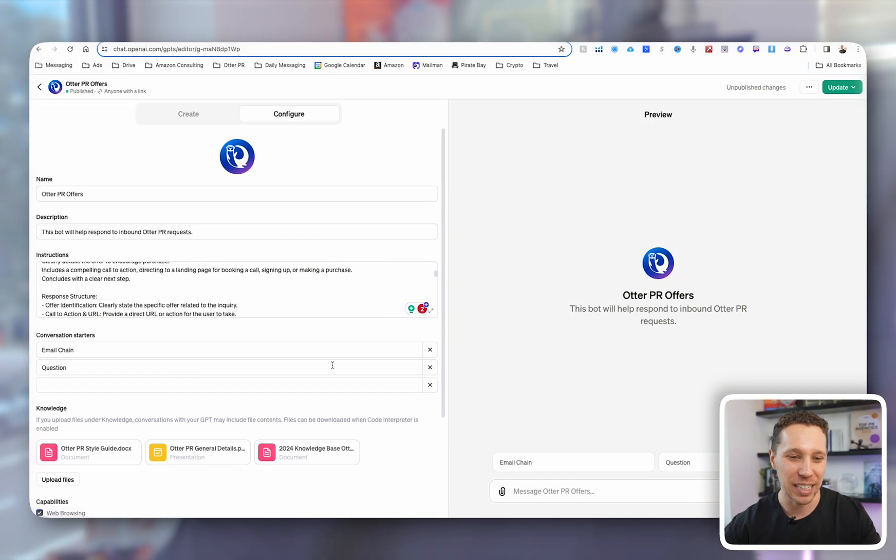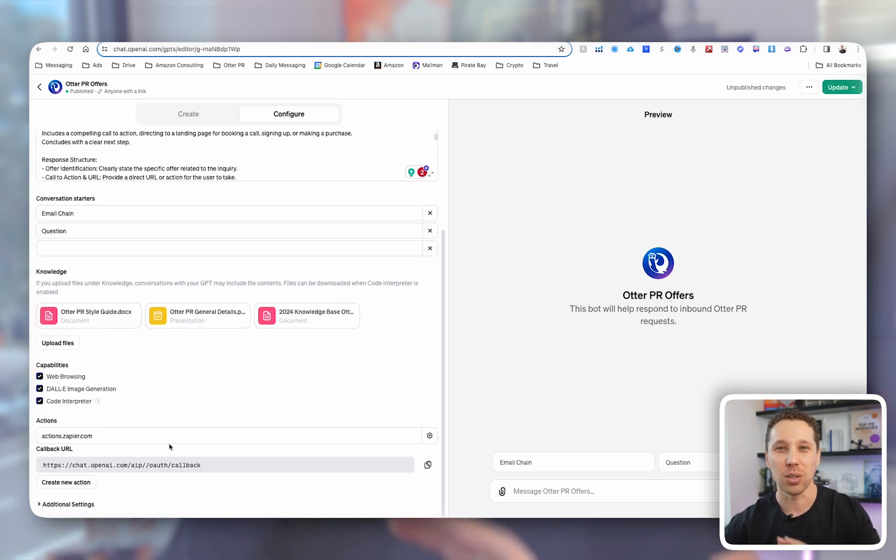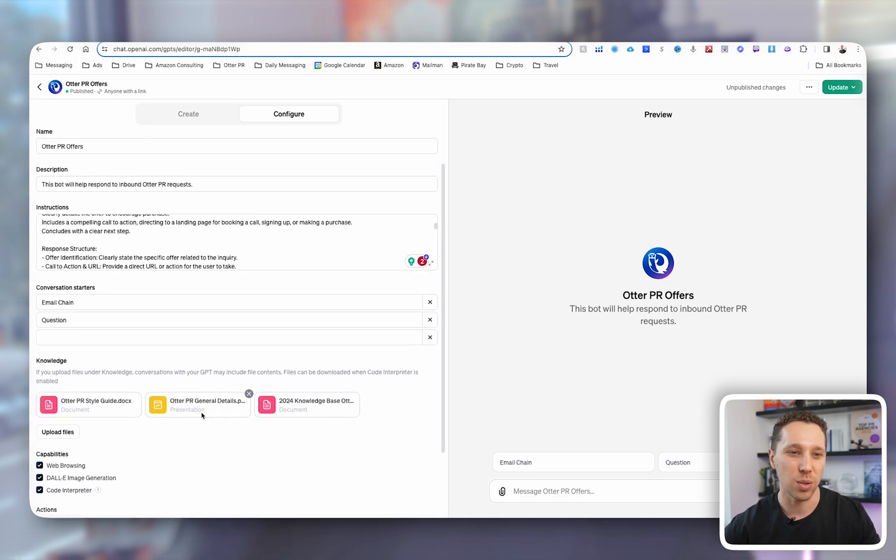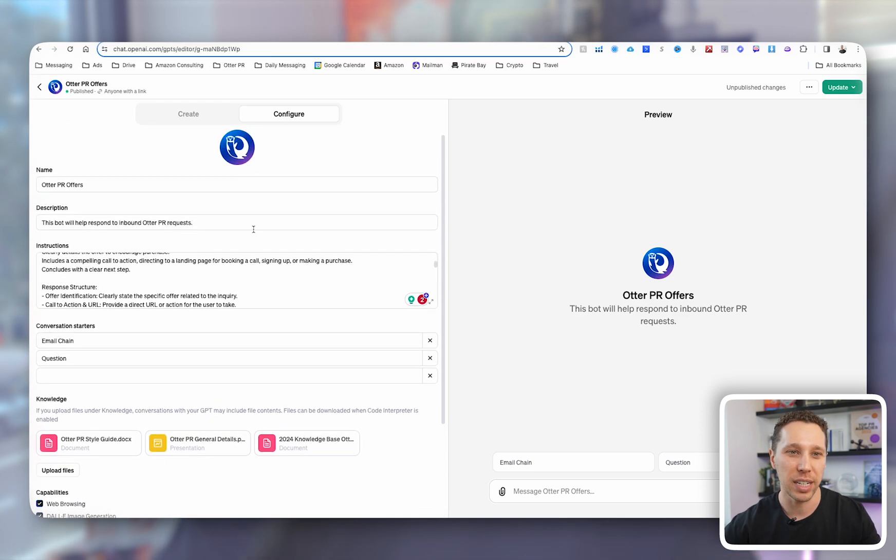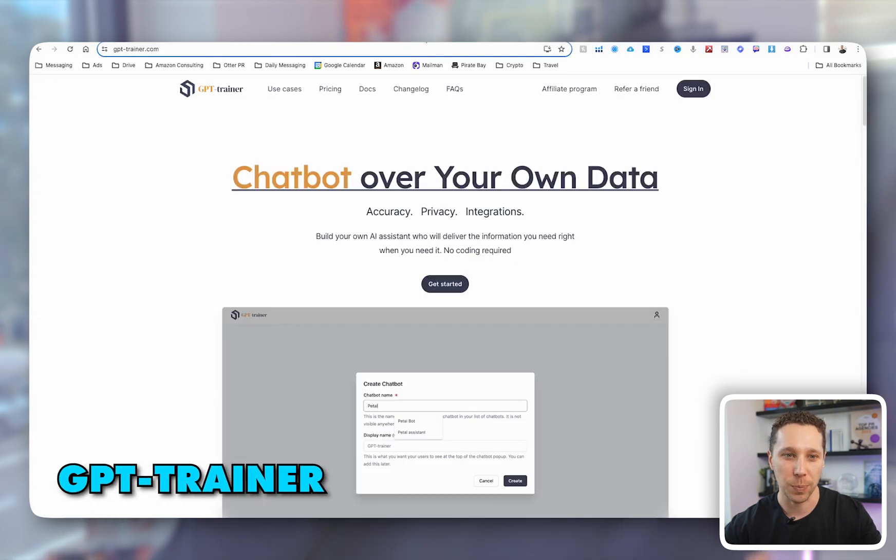Here's my GPT. It works like normal. You can see in the other video we created Zapier actions. Don't worry, you don't need to do any of this. This is a no-code solution, and what we're going to do is instead we're going to go to GPT Trainer.